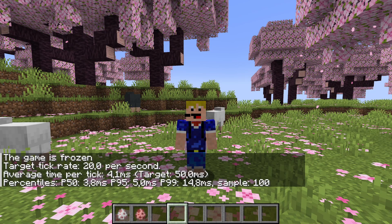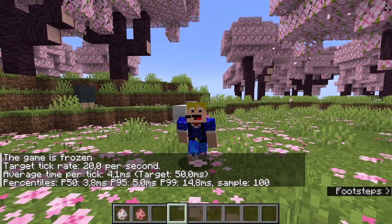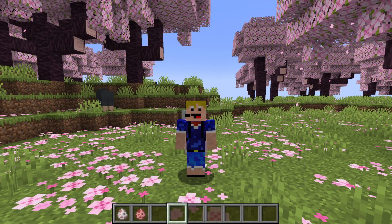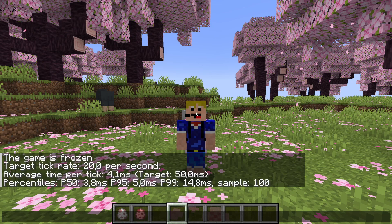If we press enter and open the chat, we'll see the following: the game is frozen — that is true; the target tick rate is 20 ticks per second; the average time per tick is 4.1 milliseconds, but the target would be 50 milliseconds. With a regular tick rate of 20 ticks per second each tick should take 50 milliseconds, but right now we're getting all the way down to 4.1 milliseconds per tick, which is almost 10 times faster.